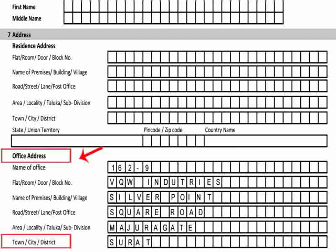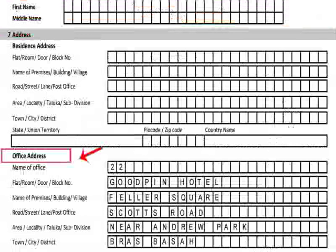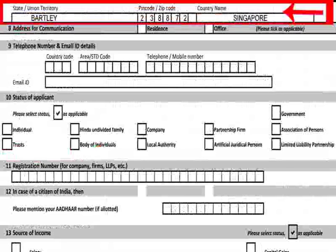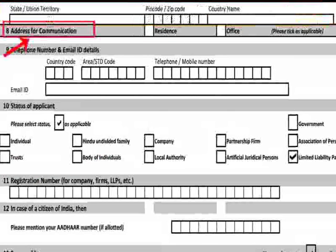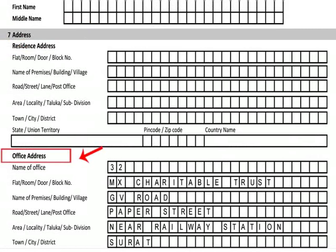The address given by all applicants should include town, city, district, state or union territory, and PIN code. Foreign address must contain country name along with its zip code. For item 8, that is address for communication, individuals, HUF, AOP, BOI or AJP may tick either residence or office address. Other applicants should write their office address. All communication will be sent to the address written here.